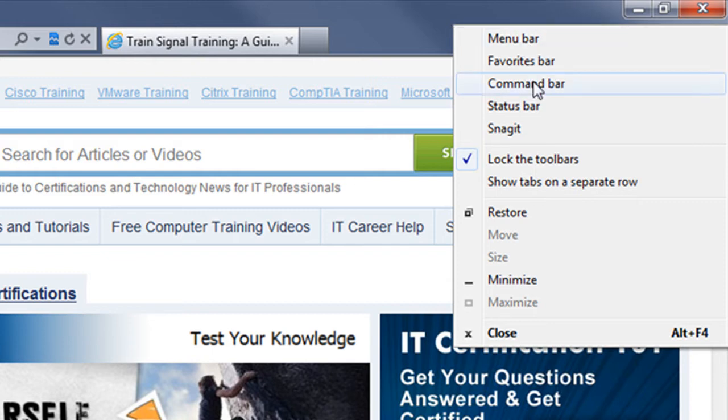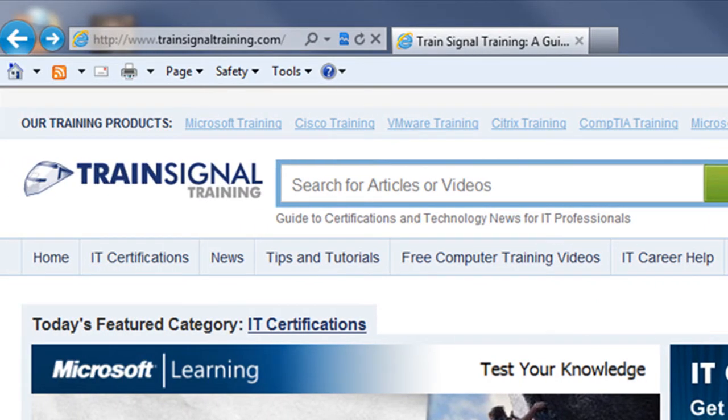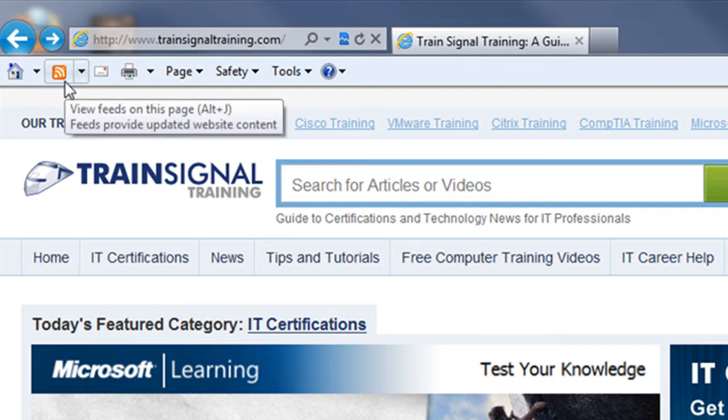Clicking on the command bar will bring up a toolbar which, if you haven't customized the toolbar in IE 9 or in previous versions of IE, should display the RSS icon.